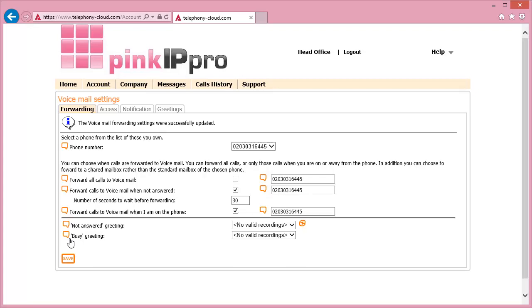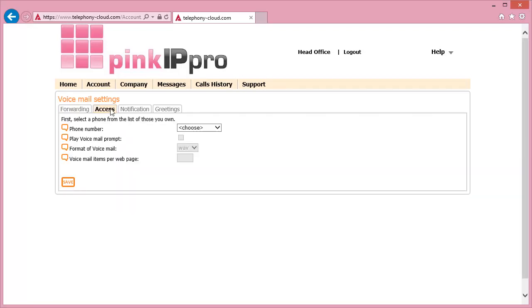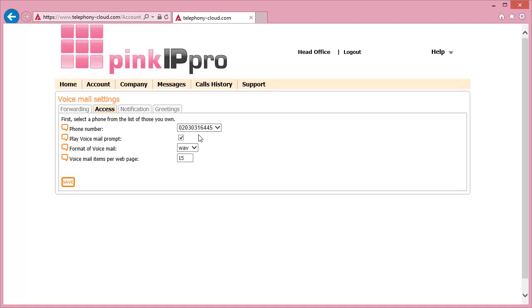To set how your voicemail is recorded and viewed, go to the top of the screen and click on the Access tab. Select the relevant number in the Phone Number drop-down box. This will bring up the current settings held for the number. You can then choose if you wish to play a voice prompt to the person leaving the message.